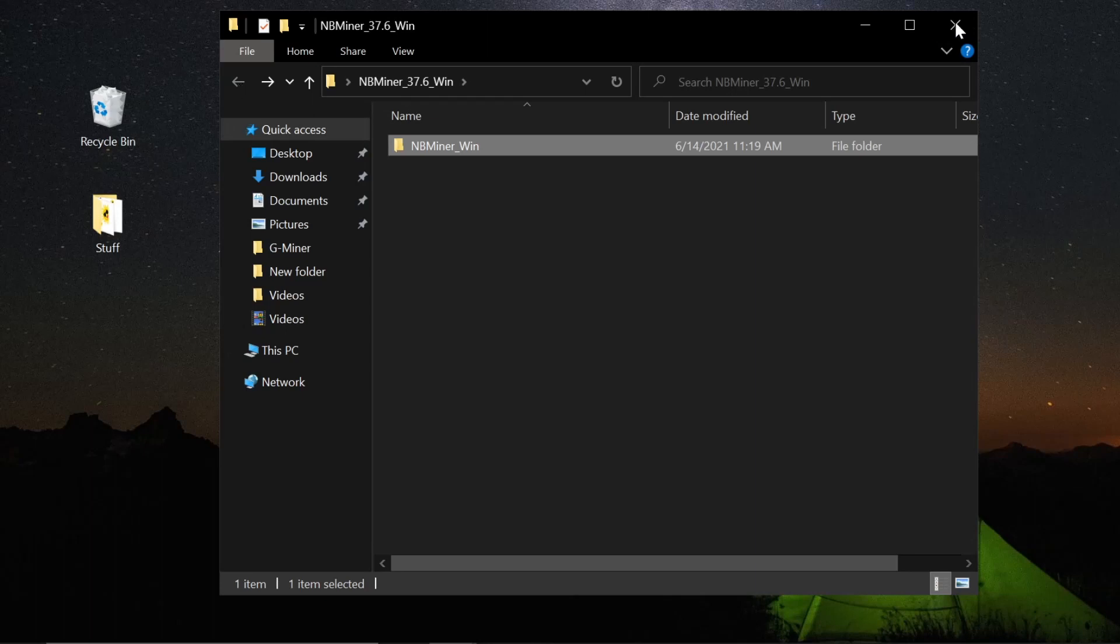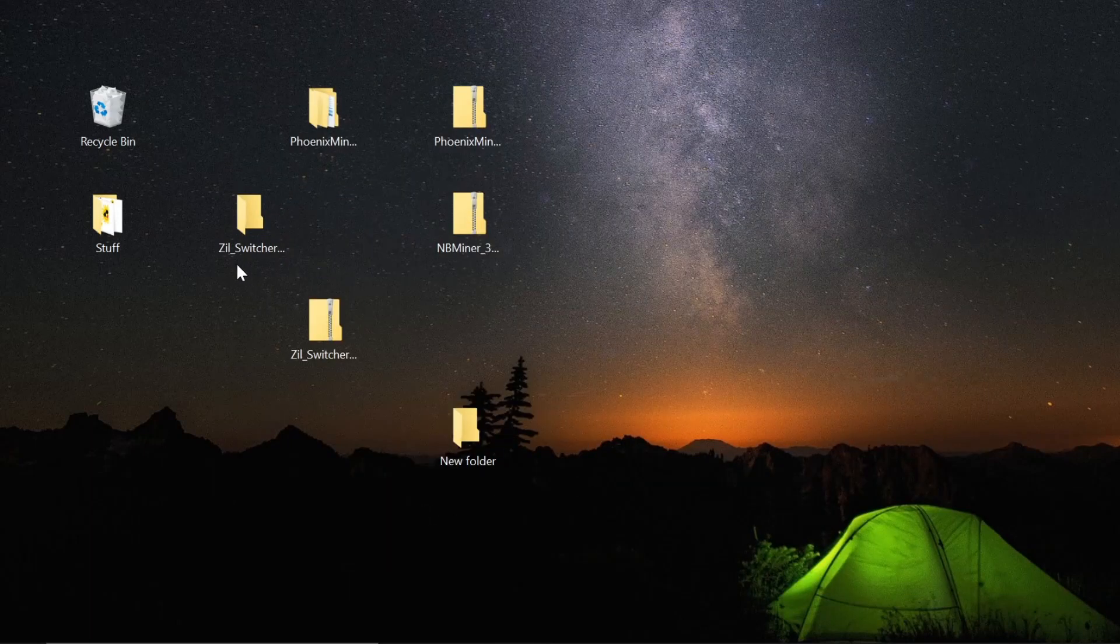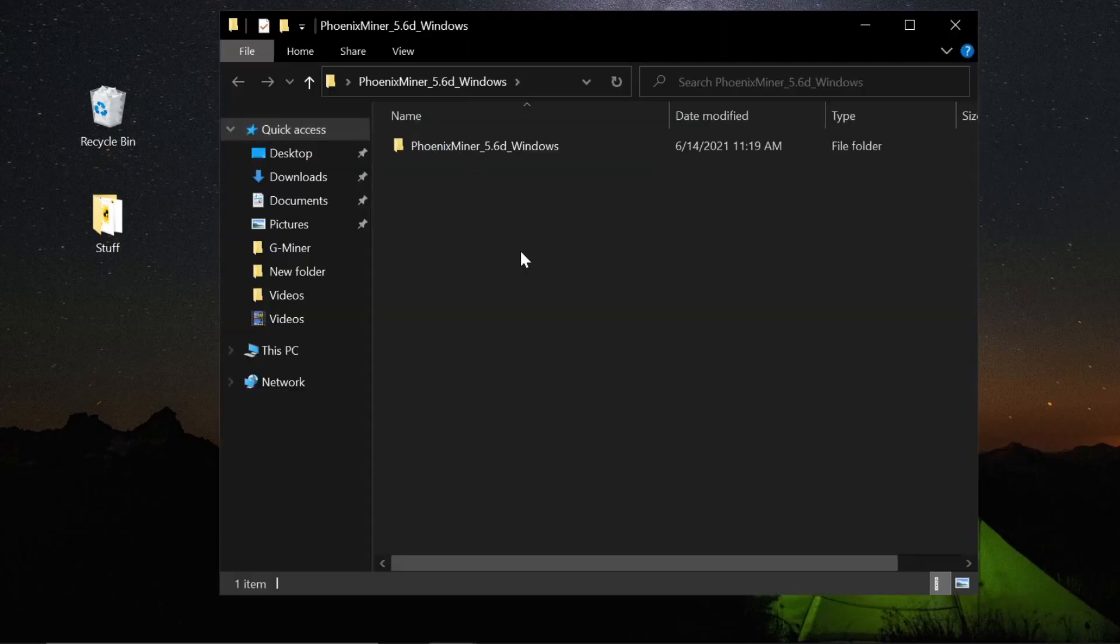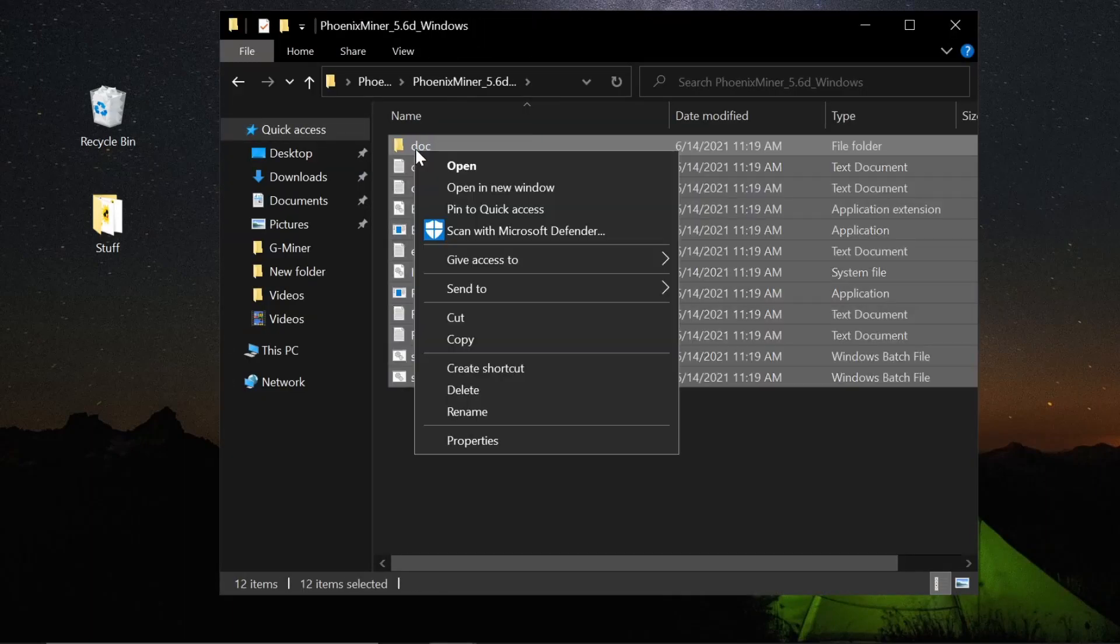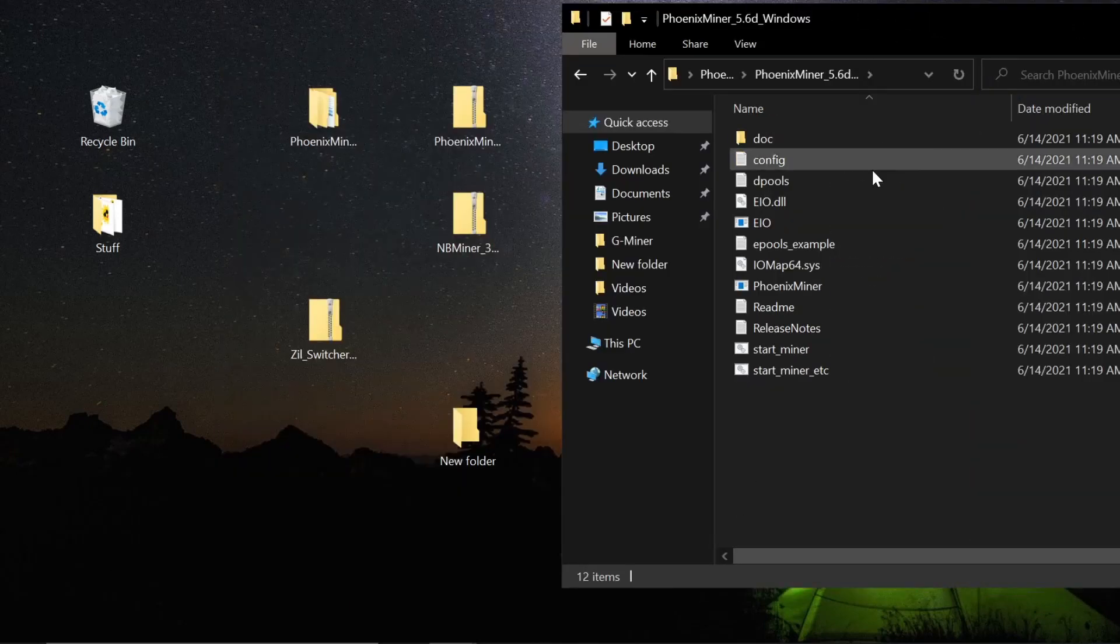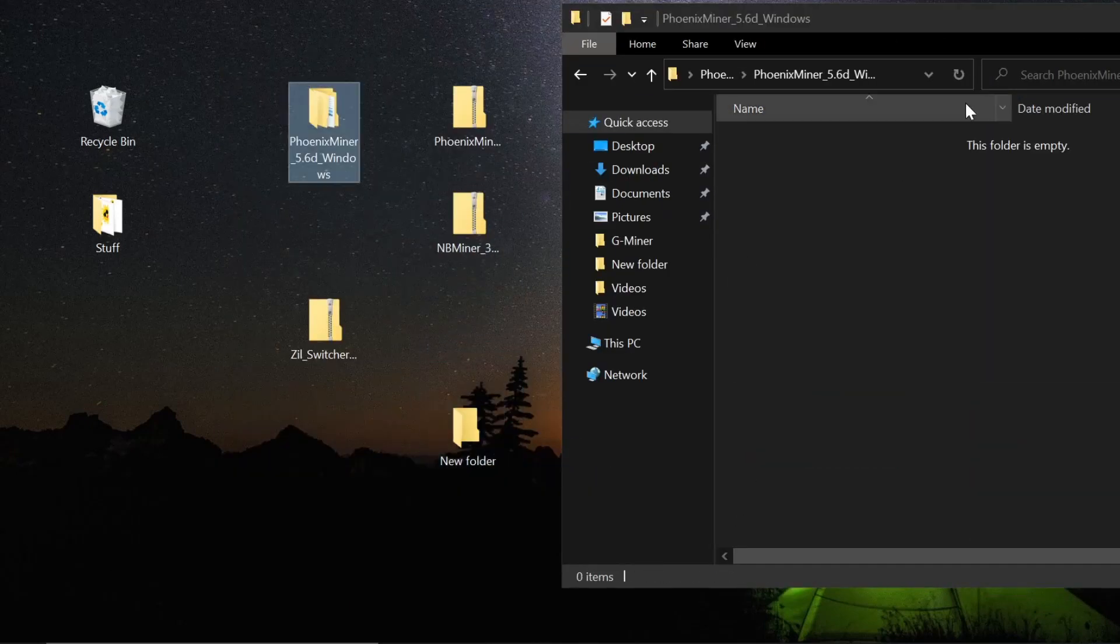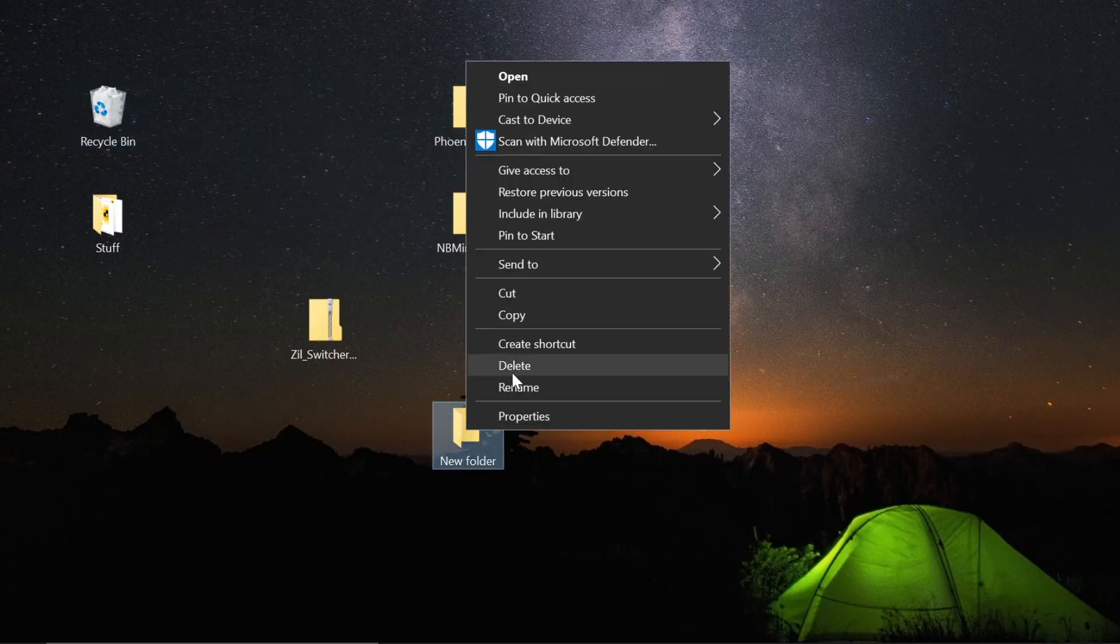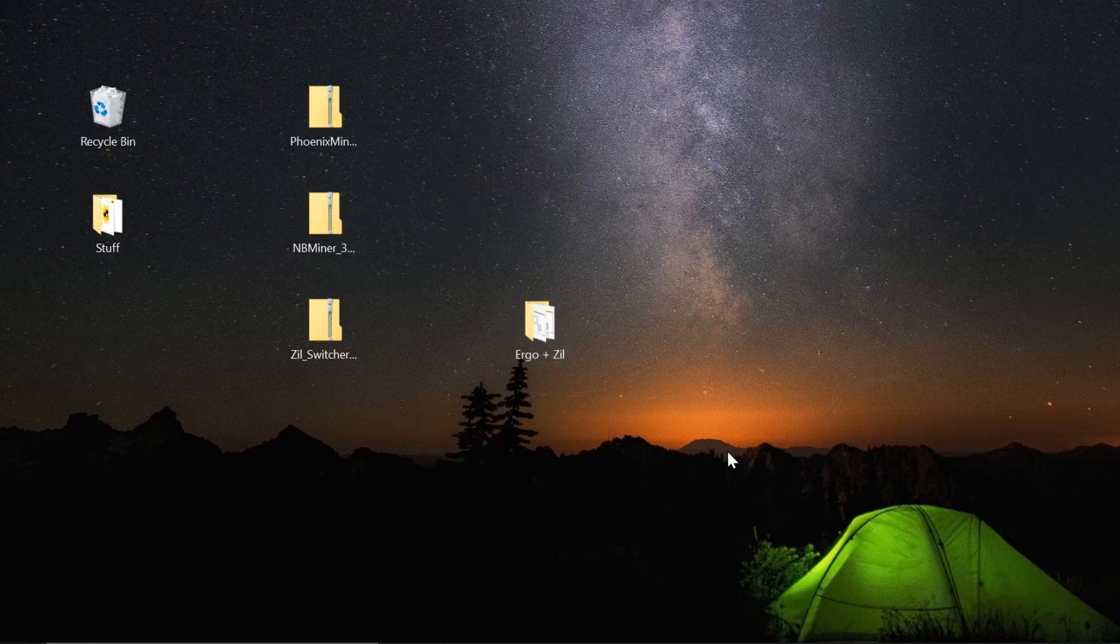So I can actually delete these off of my desktop. And now we're going to empty Phoenix Miner into there as well, just drag and drop to the new folder. Then we can delete the Phoenix Miner folder. I'm going to rename this my Ergo plus Zilliqa miner.